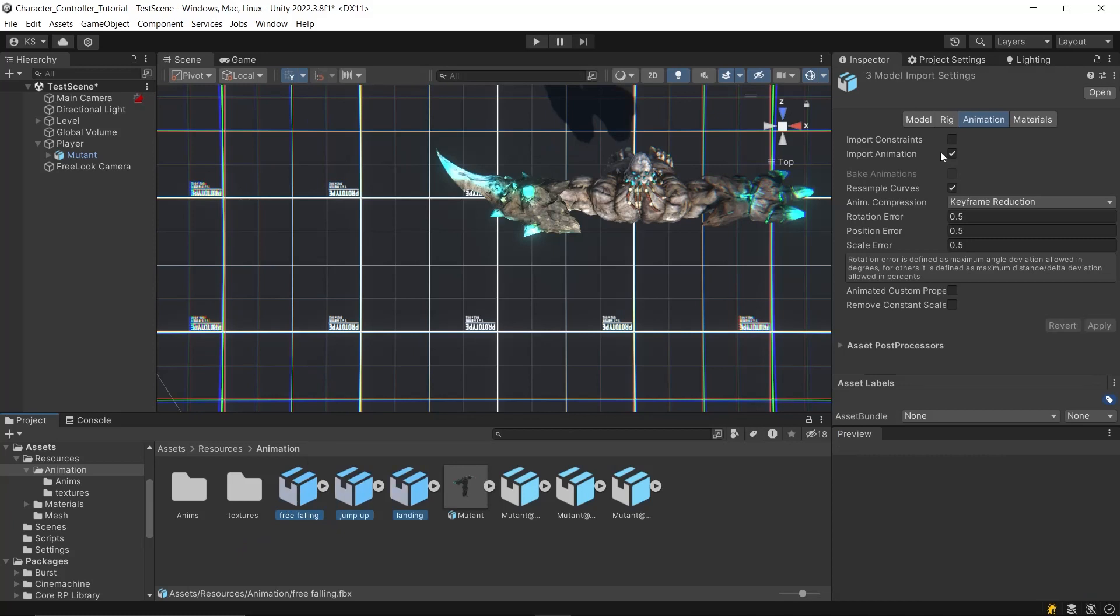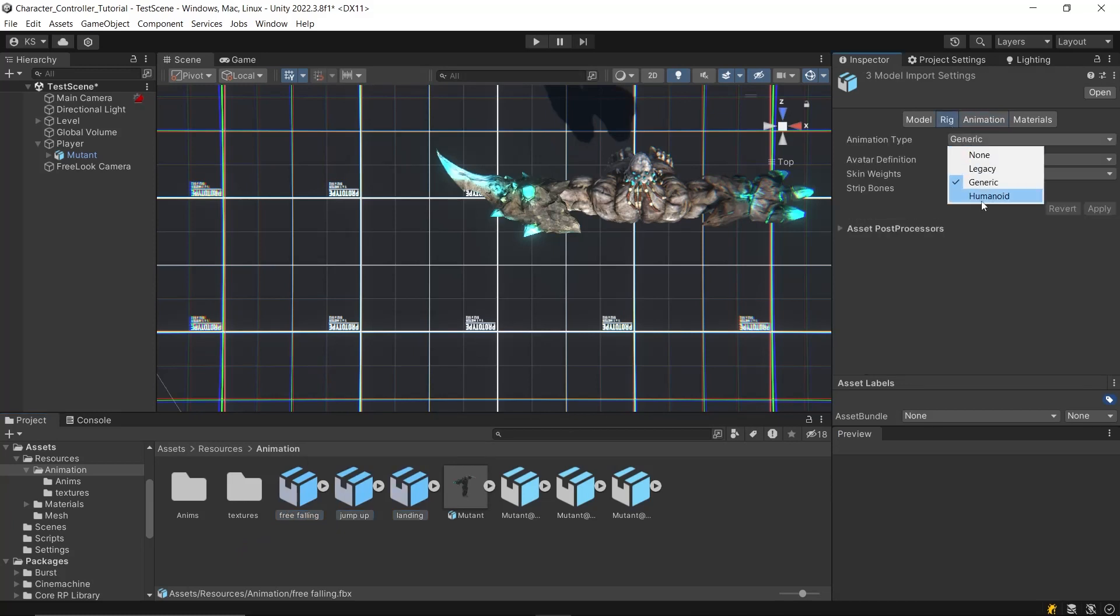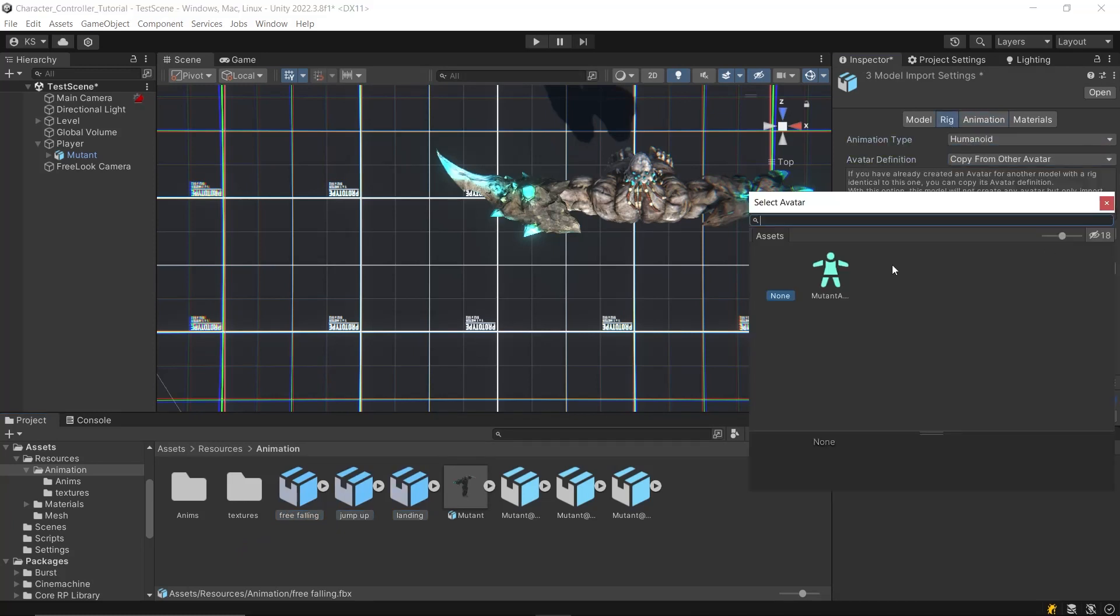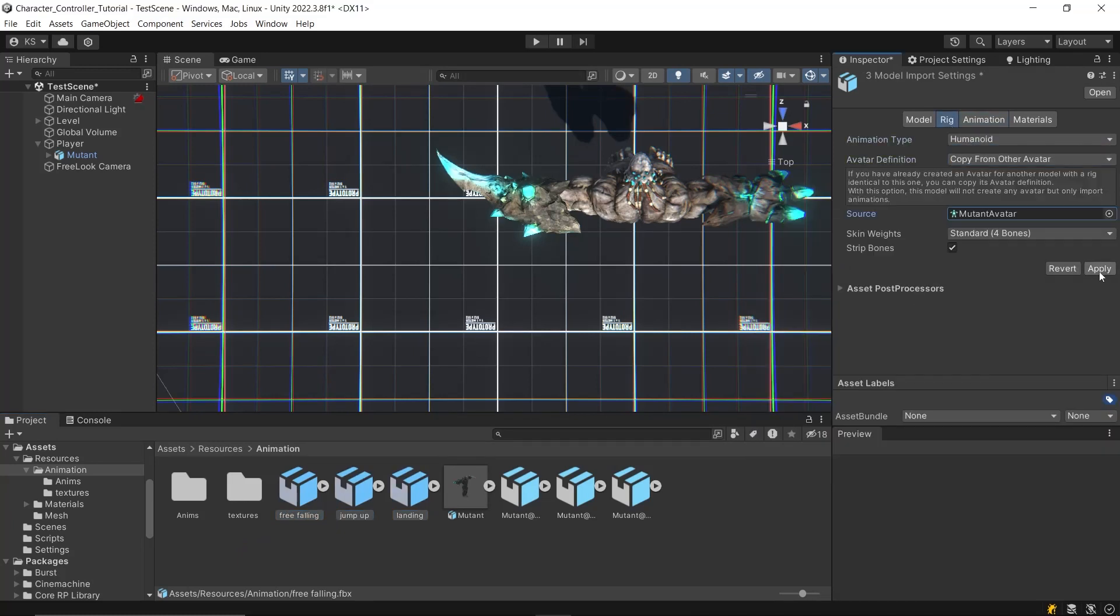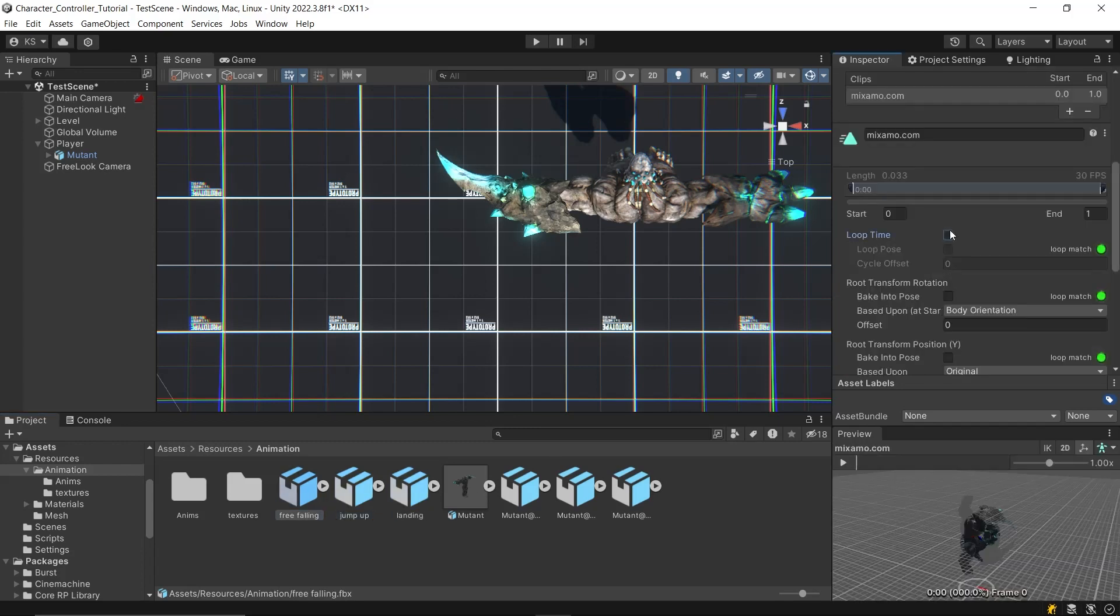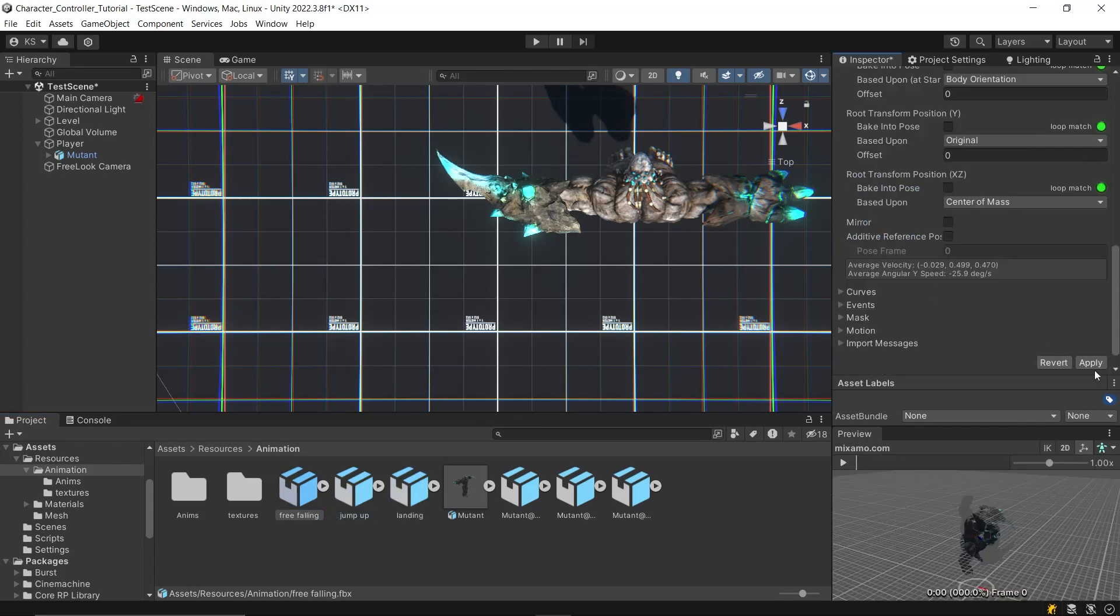After trimming and downloading the necessary parts, apply the same settings to these animations. Remember the jump up and landing animations should not loop, only the free fall animation should be looping.